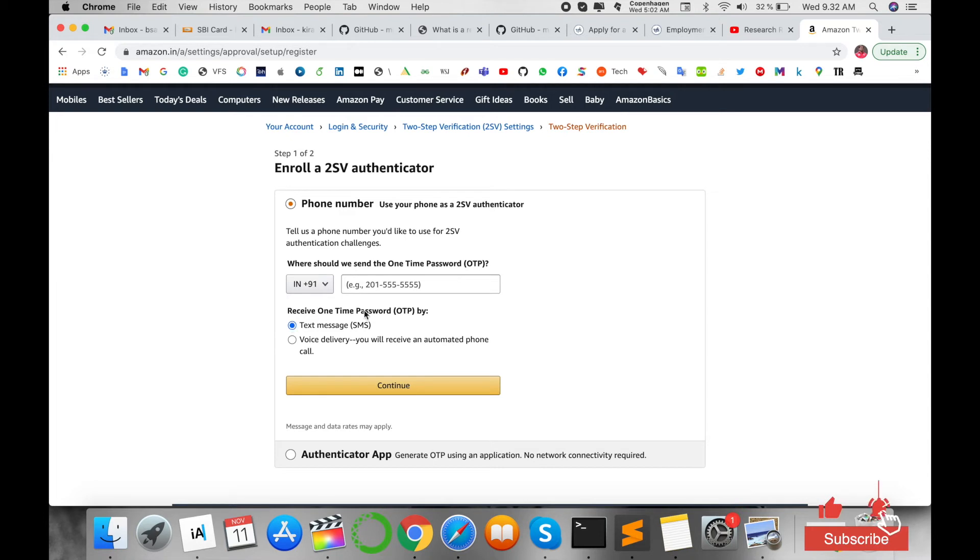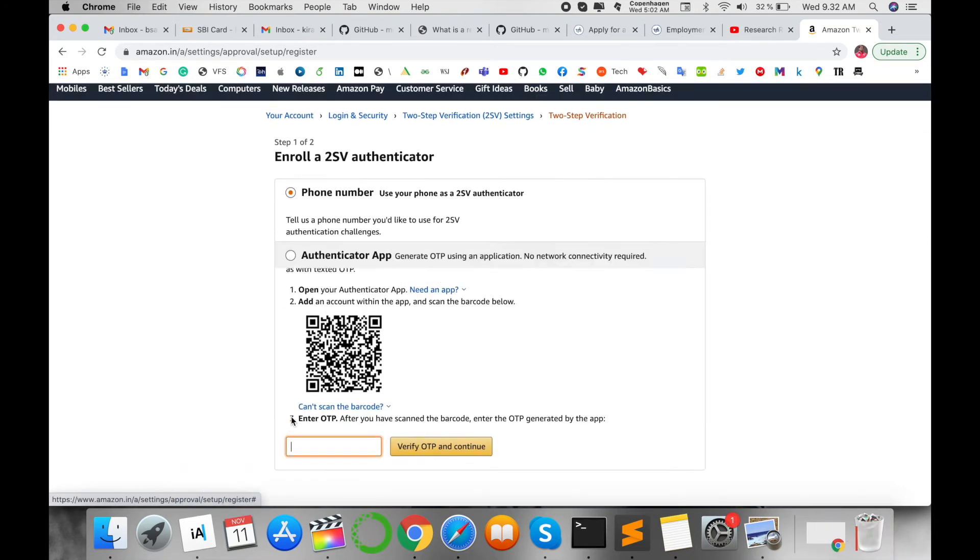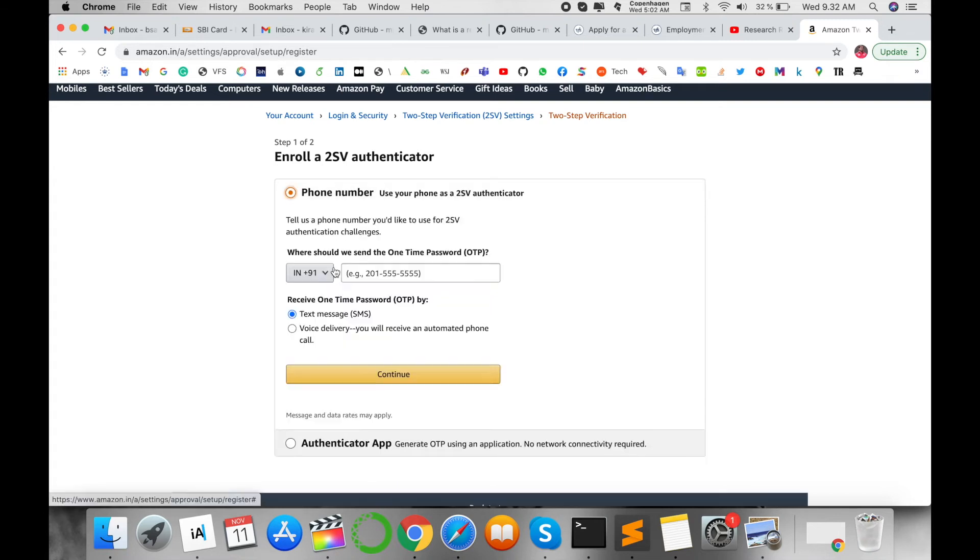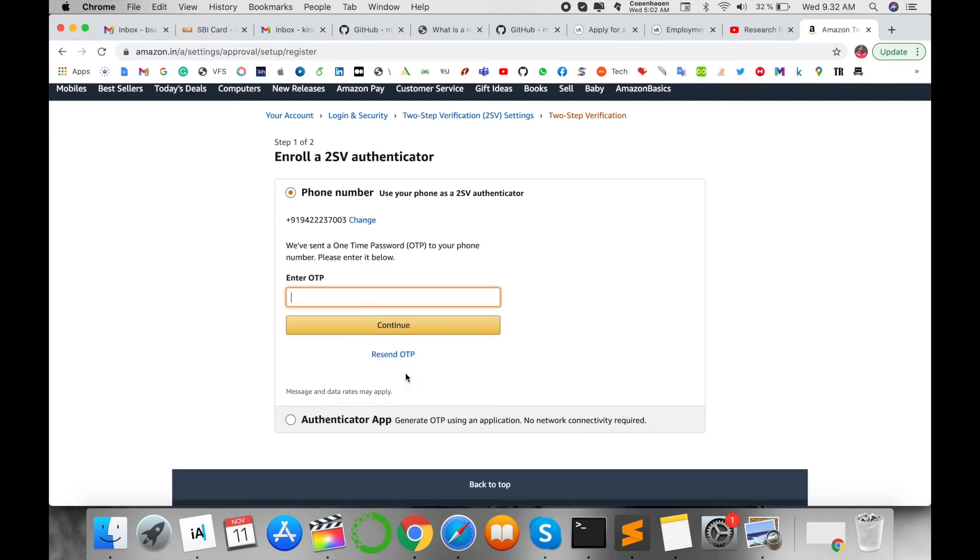You can put in the OTP number, or use an authentication app for verification. The best and simplest way is to add your mobile number. I'm adding my mobile number here and then continue.